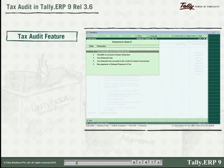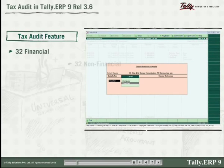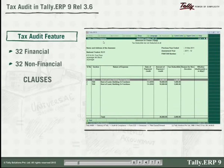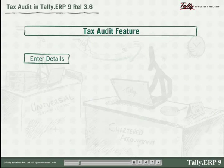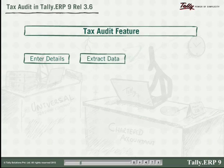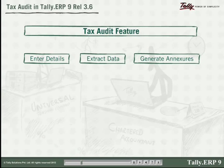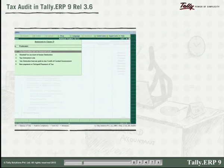Tally ERP 9's tax audit feature handles all 32 financial and non-financial clauses in Form 3CD. So enter details, extract data from clients' accounts, or generate annexures with ease.